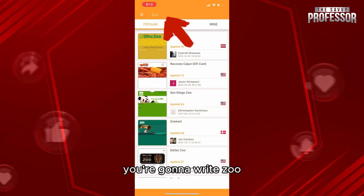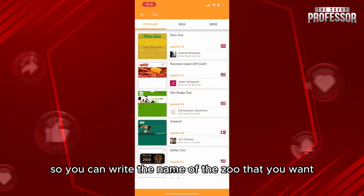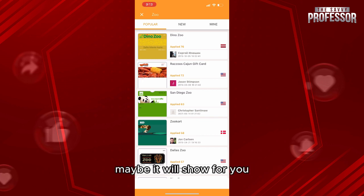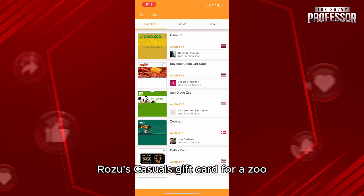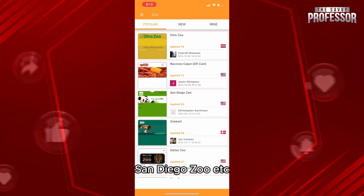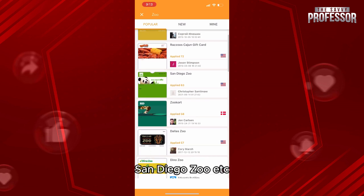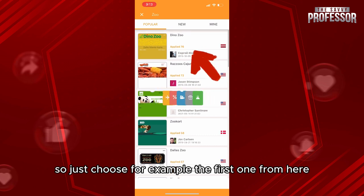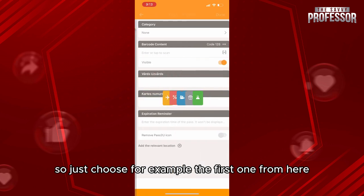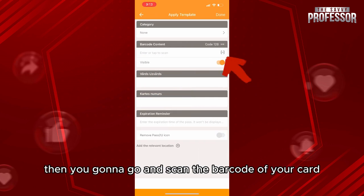From here, as you can see on the search bar, you're going to write 'zoo' — you can write the name of the zoo that you want. Maybe it will show for you, but if it didn't, you'll have many templates, for example for Dino Zoo, Razu, Schedule Gift Card for a Zoo, San Diego Zoo, etc. Just choose, for example, the first one.